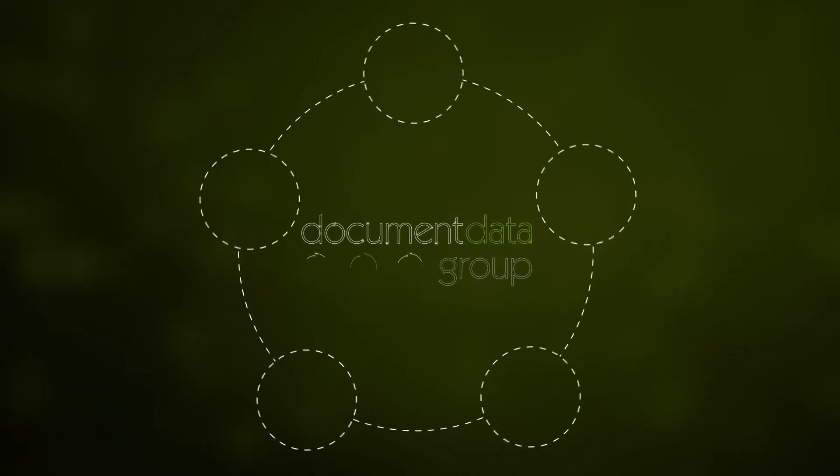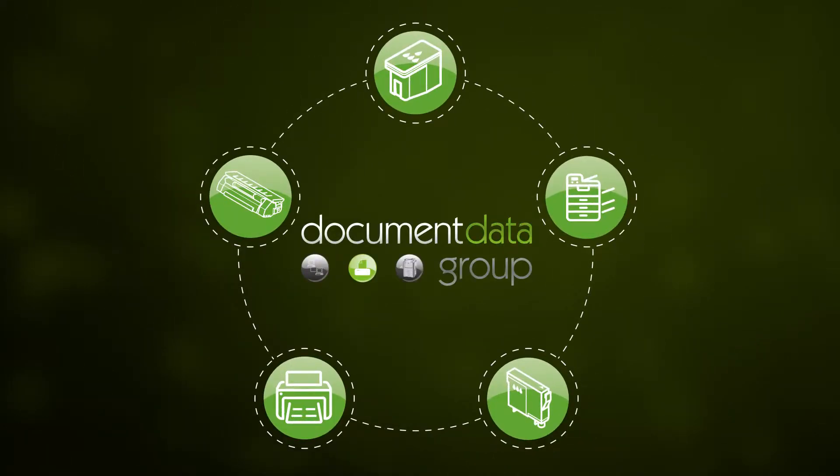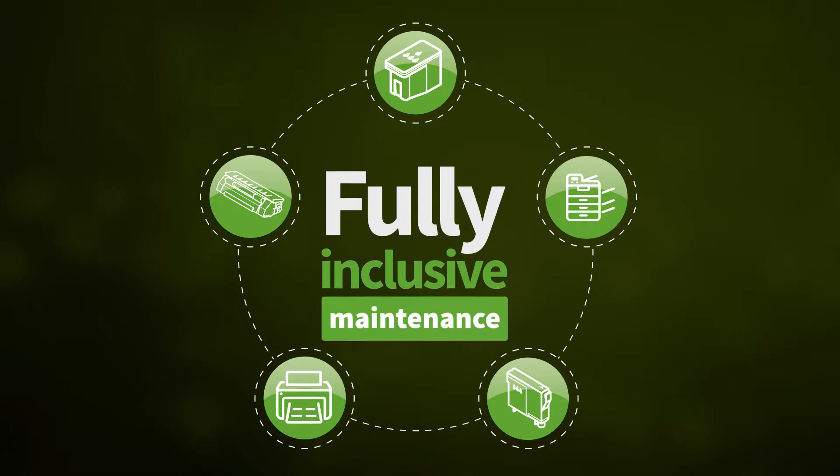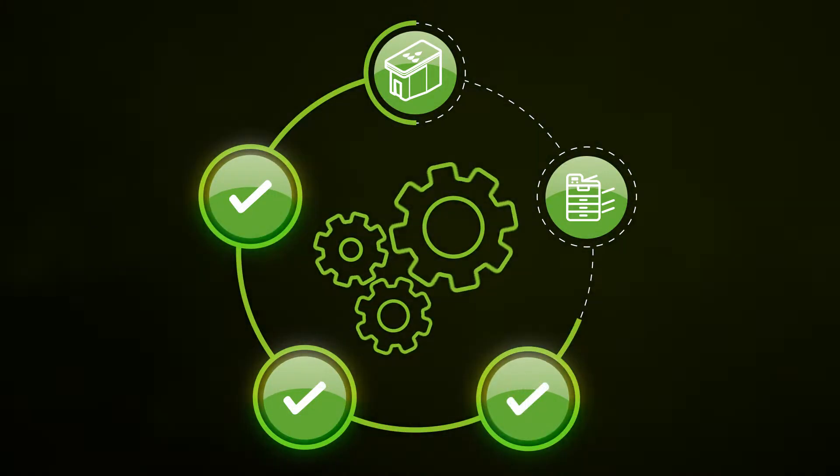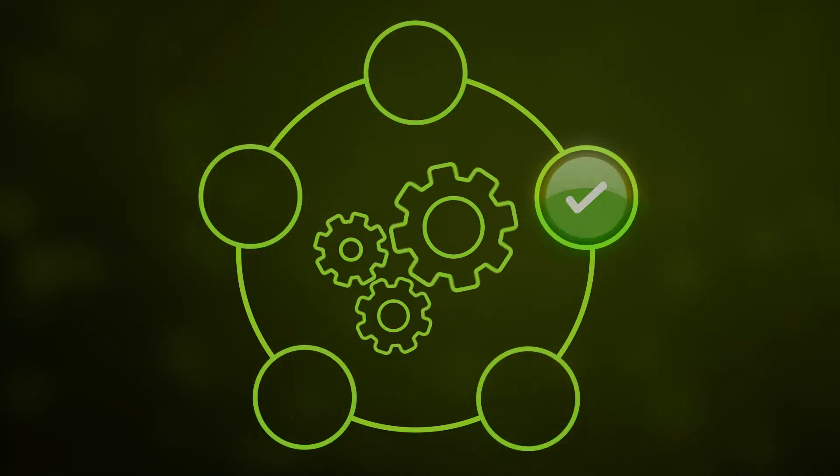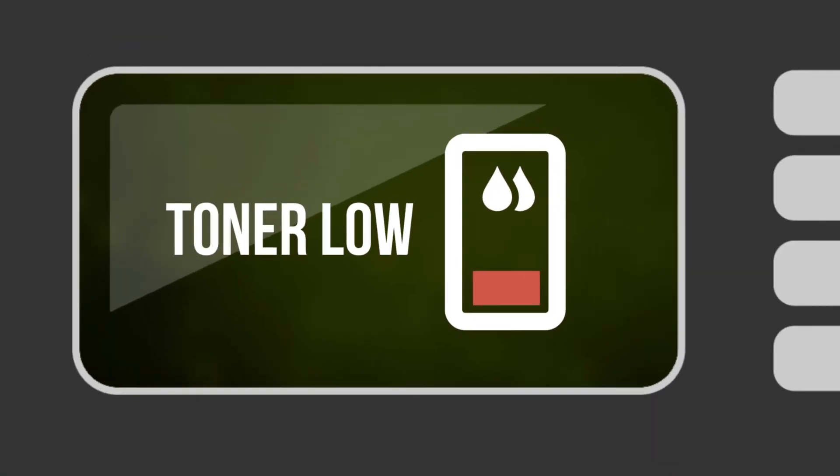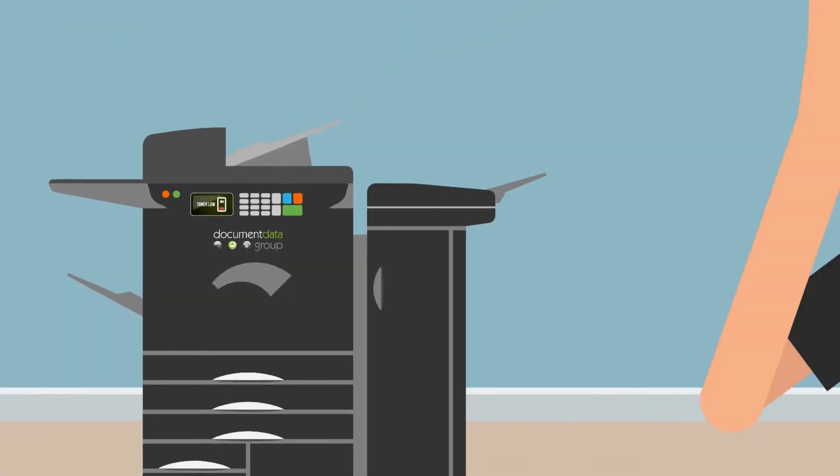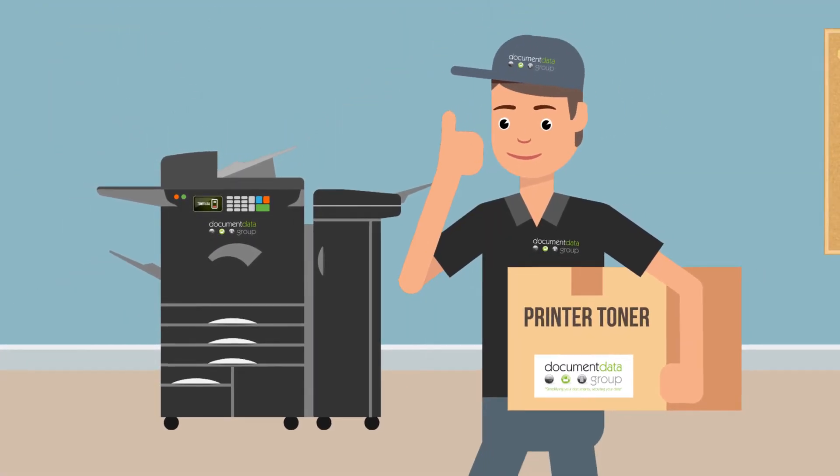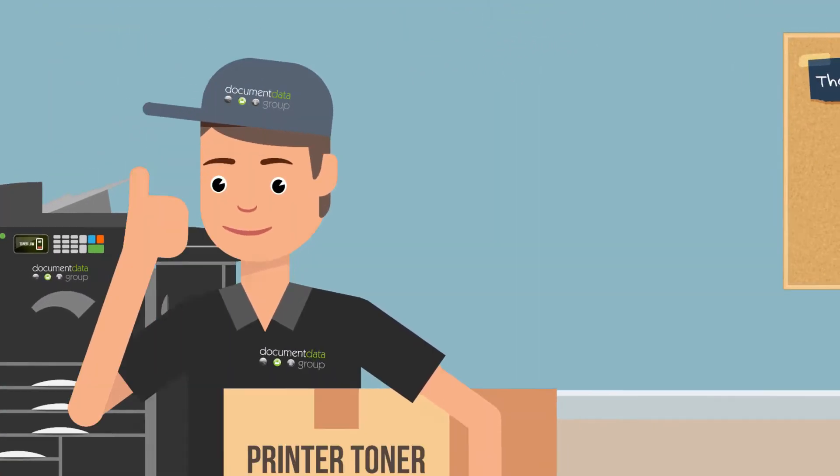At Document Data Group we have worked with our partners and developed a package to bring you the perfect solution. We offer fully inclusive maintenance on all our devices, meaning you are covered for all parts and labour. And we will automatically send out toner for your devices before they run out. All included in our transparent, flexible and comprehensive agreement.